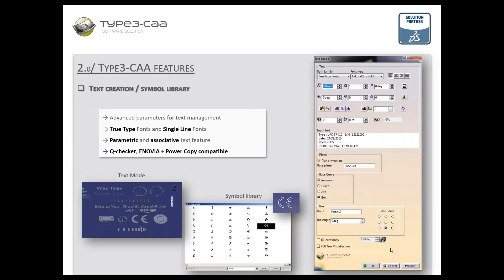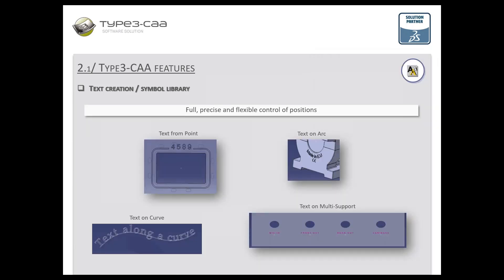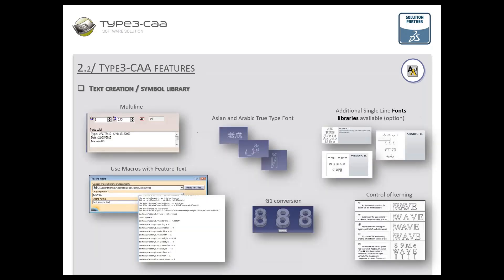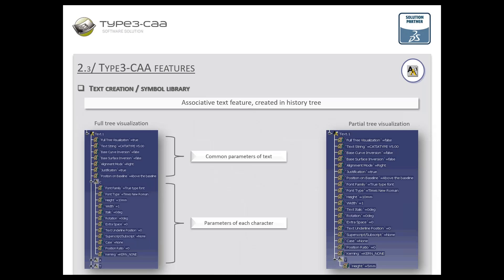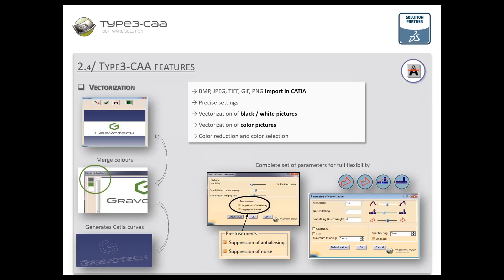Regarding text creation and the use of symbols, you have a Text Mode window with access to all tools to create text and choose symbols with many parameters. The text created is parametric and associative with all other features of CATIA, allowing full, precise, and flexible control. Text is multi-line, supports many fonts, is G1 compatible, and is created in the CATIA history tree — so very easy to edit.